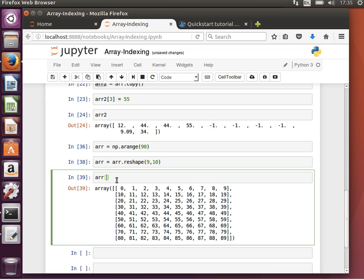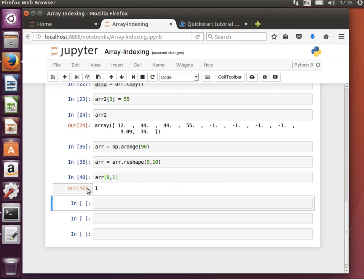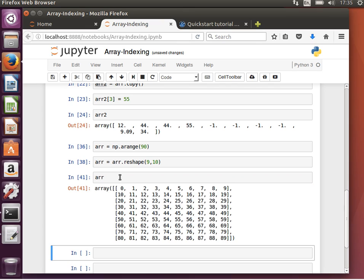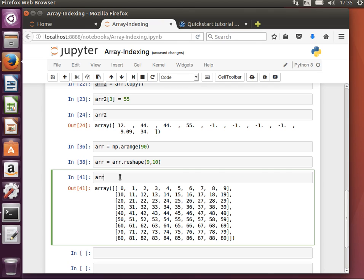then I should use 0 and 1, because we said index starts at 0, and it goes to n-1. So ARR of the first row, which is 0, comma, the second column, which is 1, and that will give me 1. If you remember, this is what the array, or now it's called the matrix because it's two-dimensional.